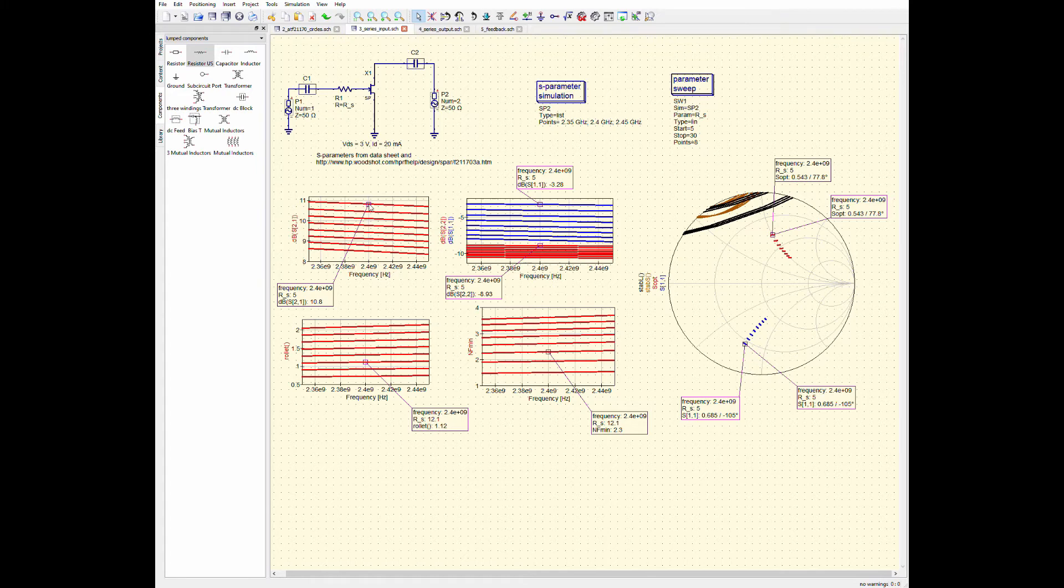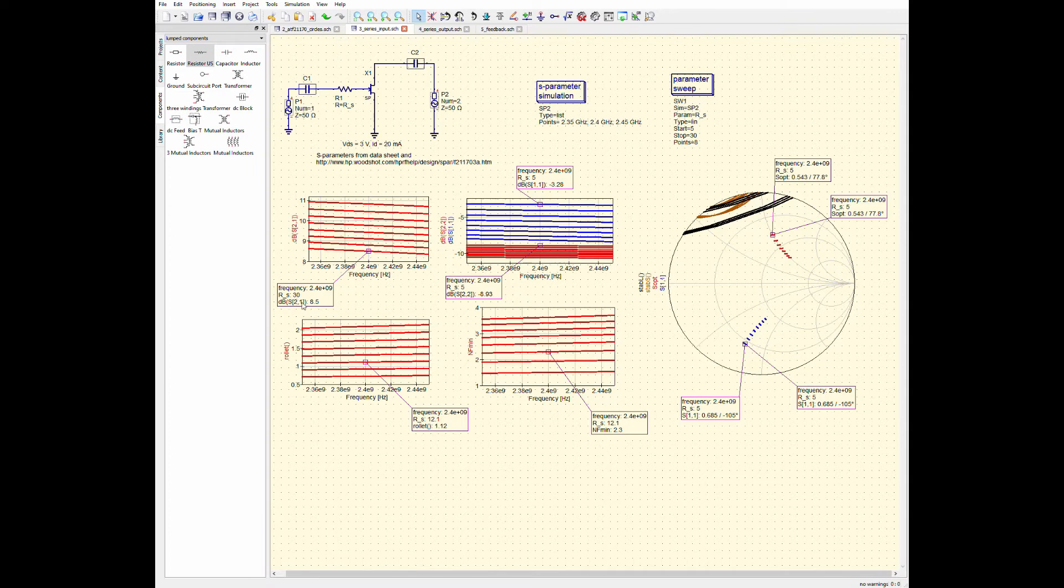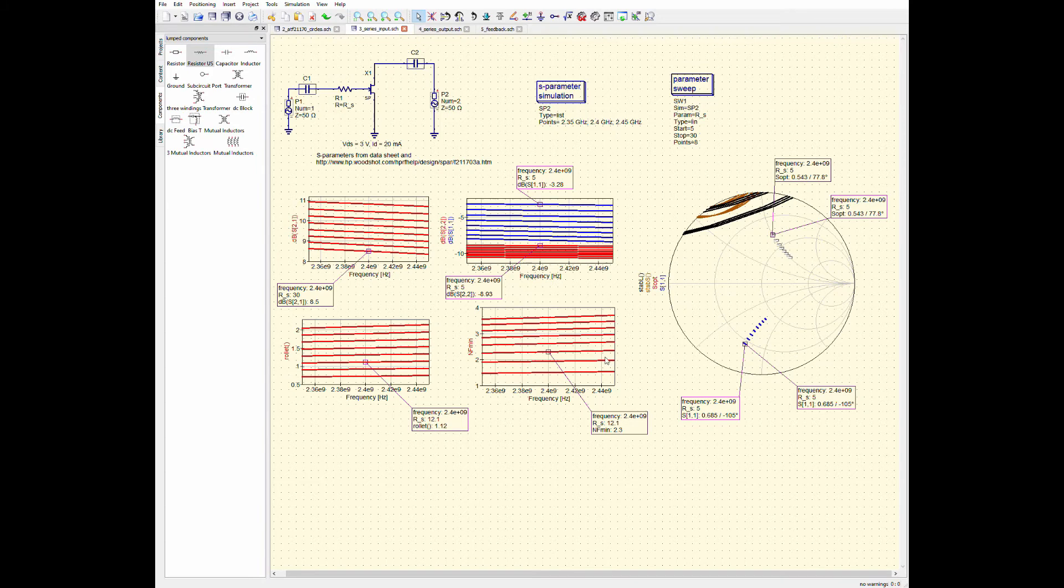Also, you can see that the gain has degraded. So, initially, you know, my gain is around 11 dB. But then as the resistor increases, you can see that my gain degrades. At 30 ohms, my gain is at 8.5 dB here. So, we'll talk a little bit more about what all of these circles, or sorry, what all these dashes and stuff mean and how we use them later.